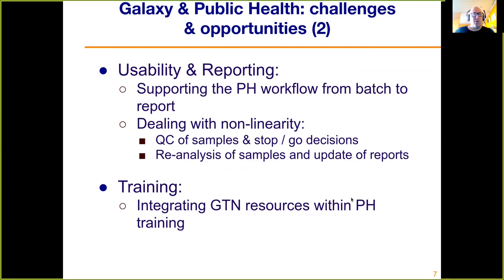This is typically a report you hand to non-bioinformaticians, and our workloads are often non-linear. We do quality control at various stages and that might mean stop-go decisions about whether we're going to analyze samples further — it's not just about running one workflow from start to finish. We might want to eliminate some samples as we go along, and then go back and reanalyze, resequence something, or change parameters and update that same final report.